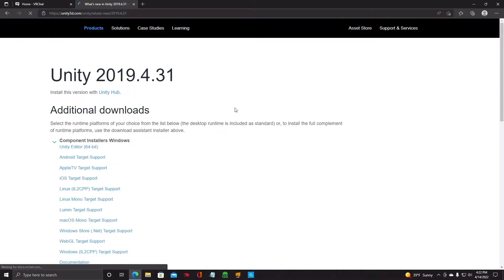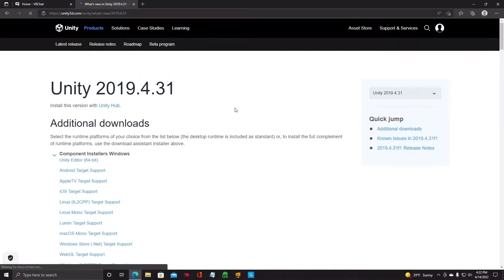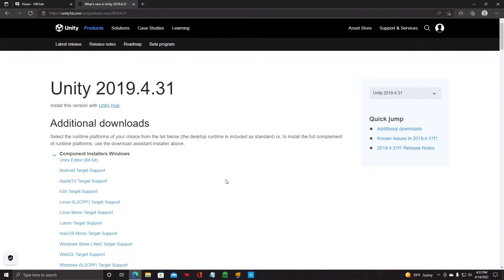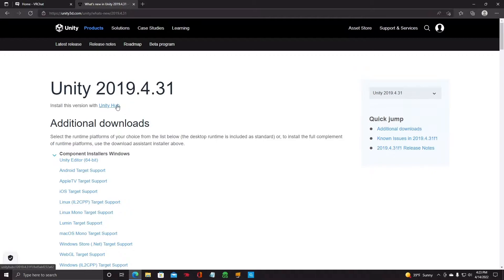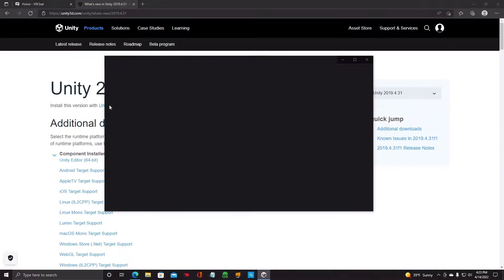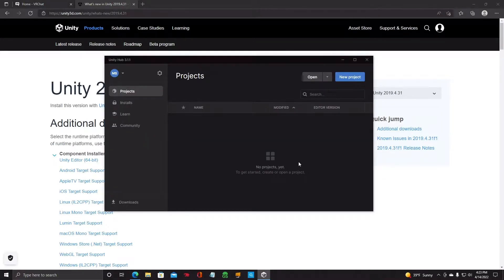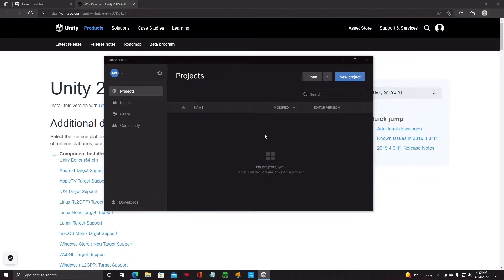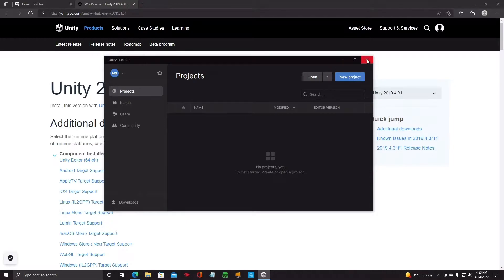And then it'll bring you to Unity's website. Once you get to the Unity website, you'll see your version 2019. It'll say install this version with the Unity Hub. You'll need to install the Unity Hub first before you install the editor, which is right down here, 64-bit. But you need to install the hub first. So you'll click on this. It will download and install. And this screen will pop up here. This is your hub. This is where you start all your new projects, which we'll go over in a little bit. Go ahead and just close that window out.